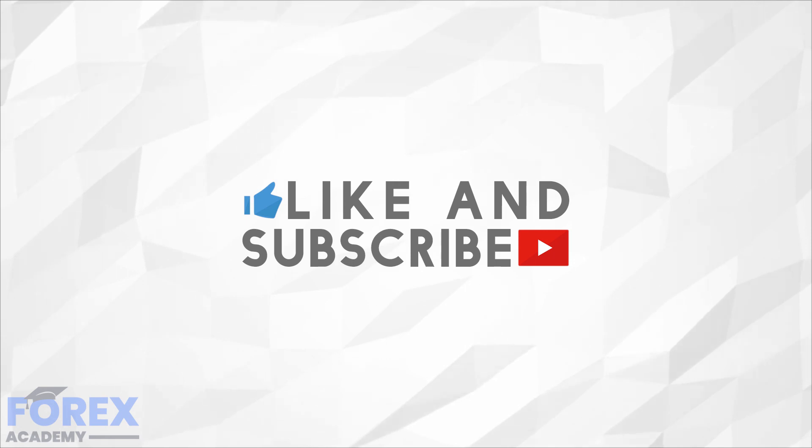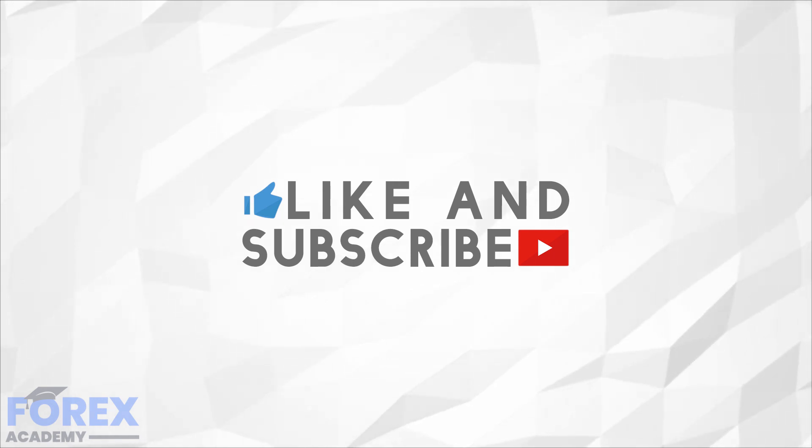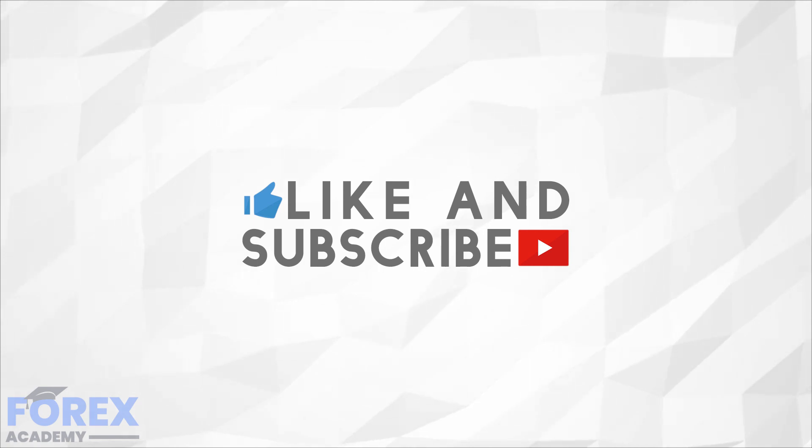If you enjoyed the video then please like and subscribe and leave a comment down below about anything you would like us to discuss in future, or if you have any questions about this particular video. Have a great day!